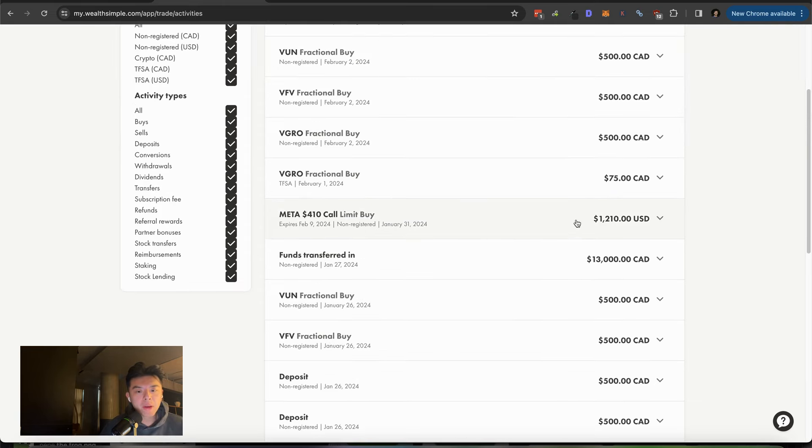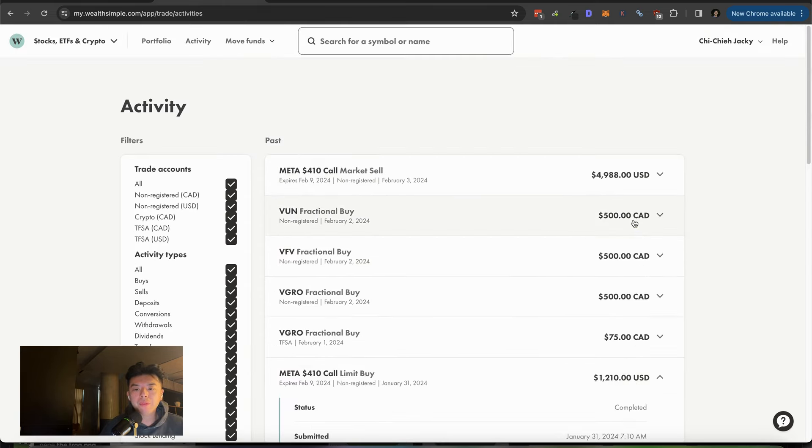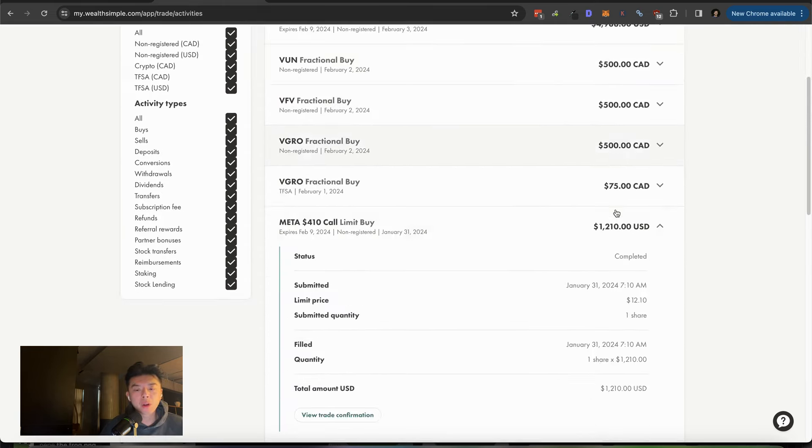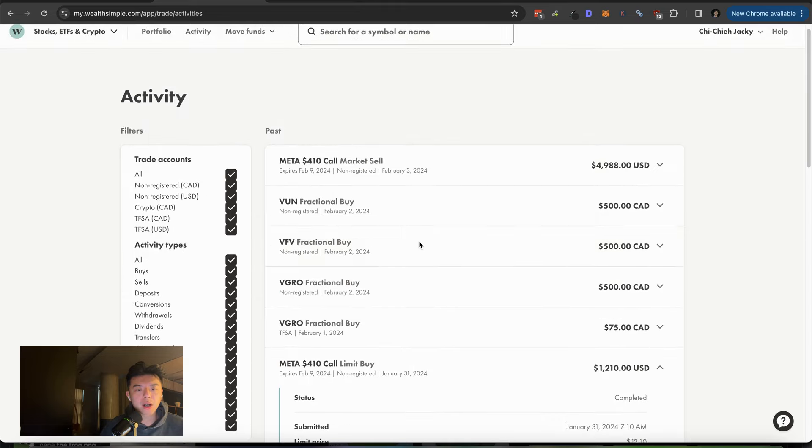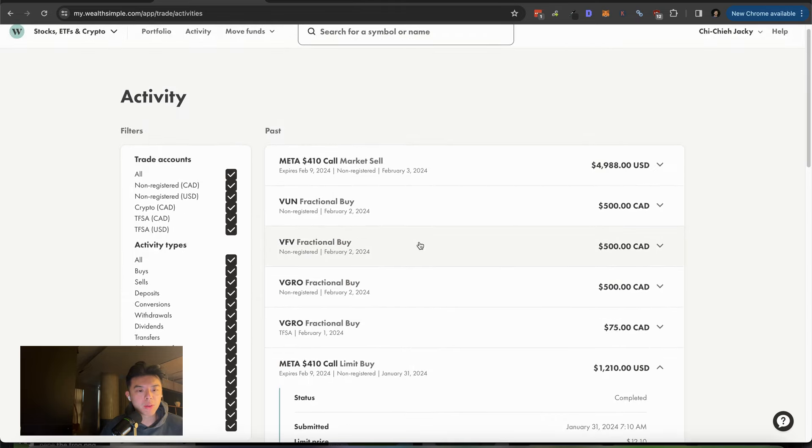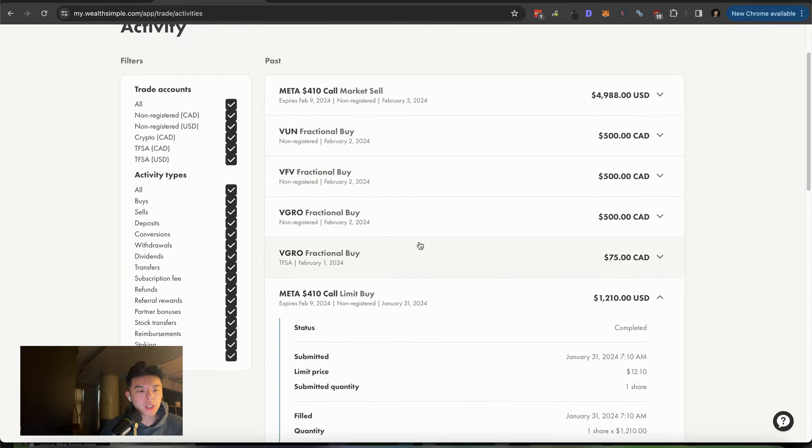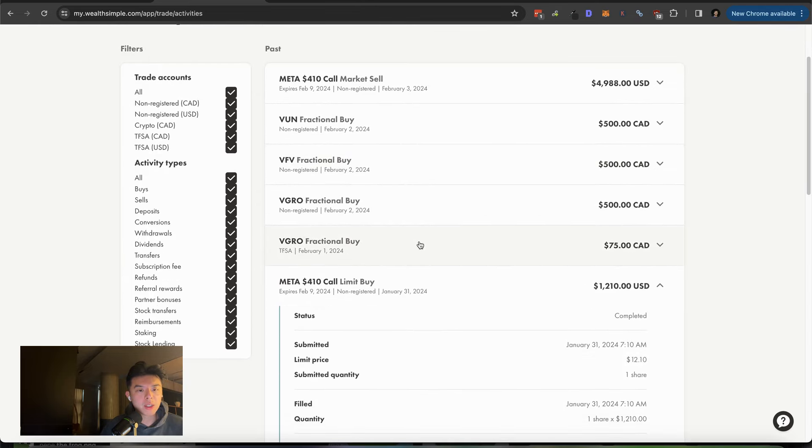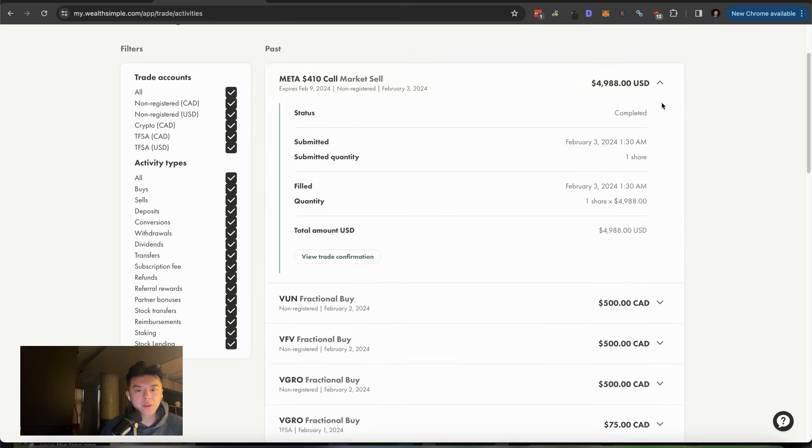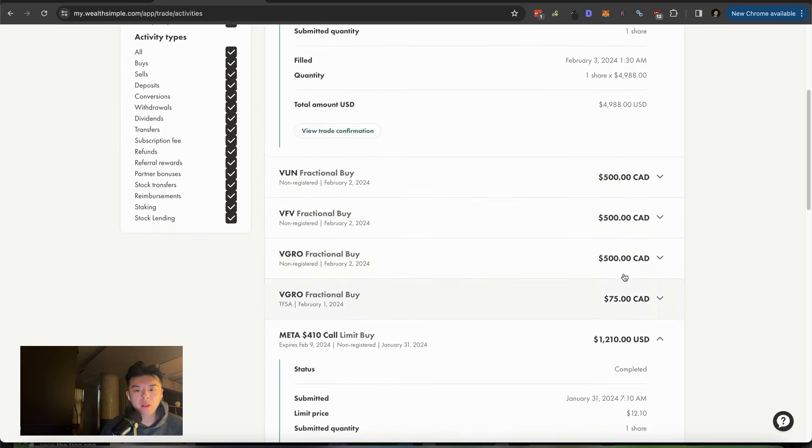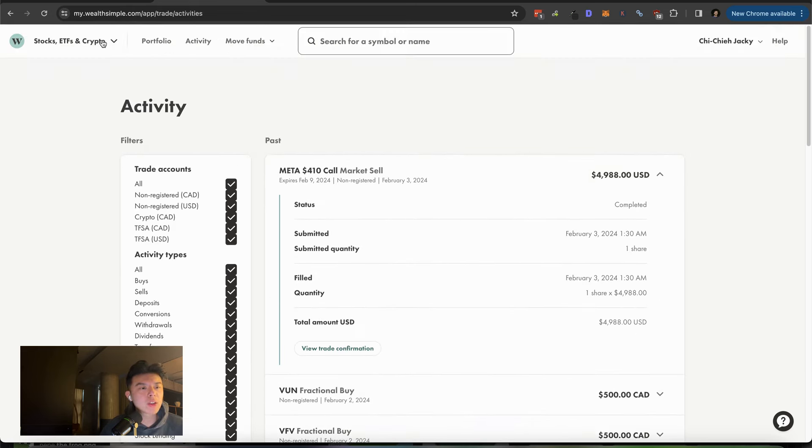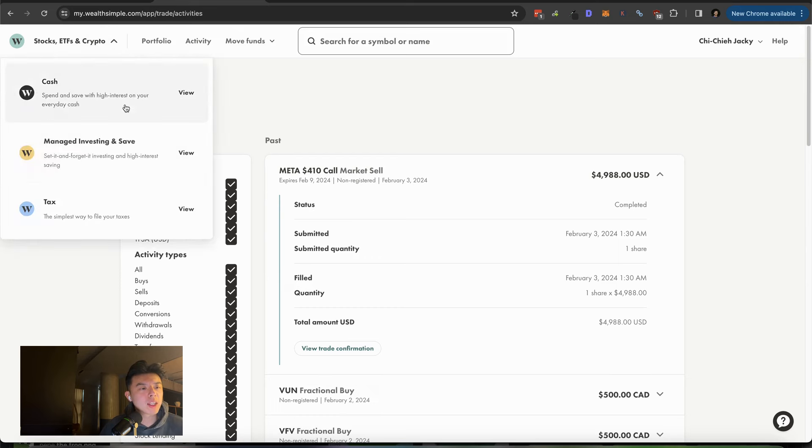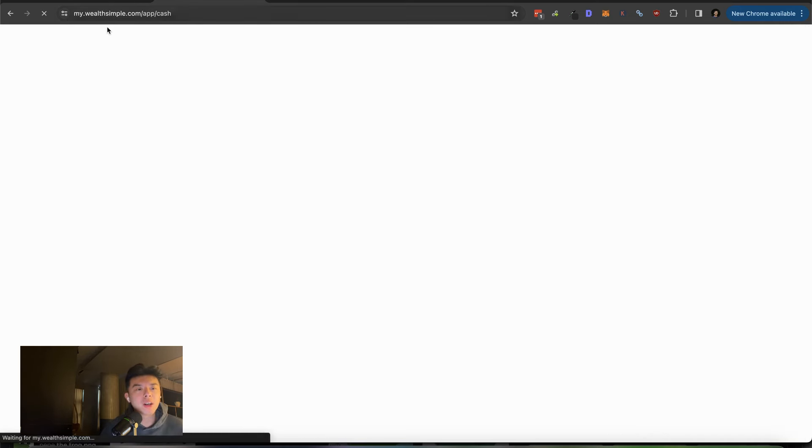So before the earnings, I was like, man, Meta's going to smash it. So I bought some 410 calls that expire pretty much in a couple of days and yeah, I sold it yesterday for I think it was like 3.7K profit. Just a bit of day trading, you know, for fun, a bit of gambling, you know?